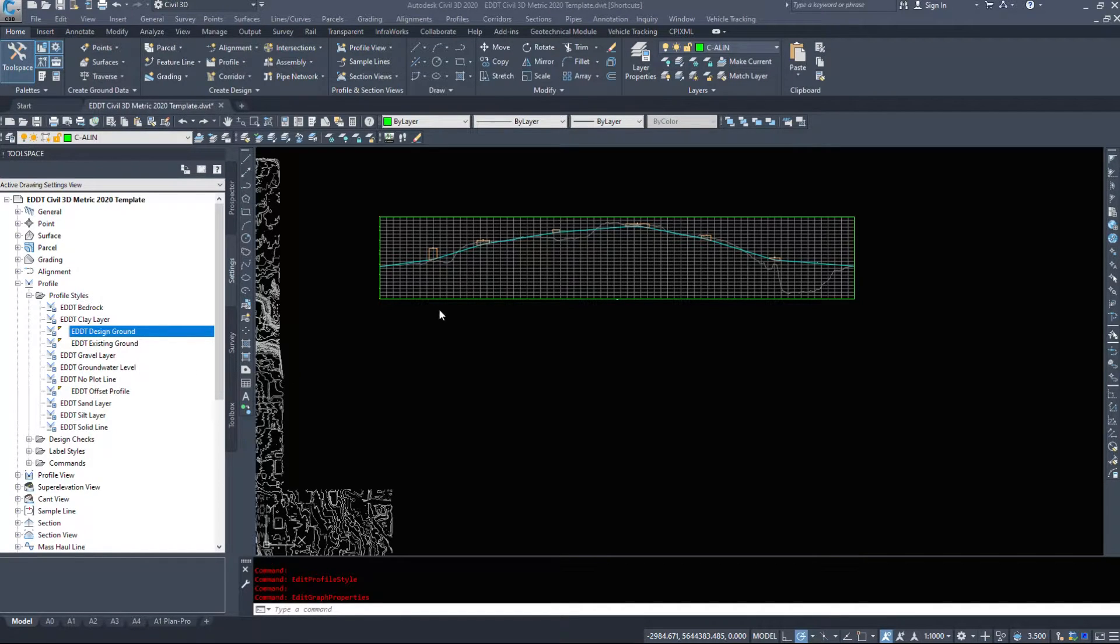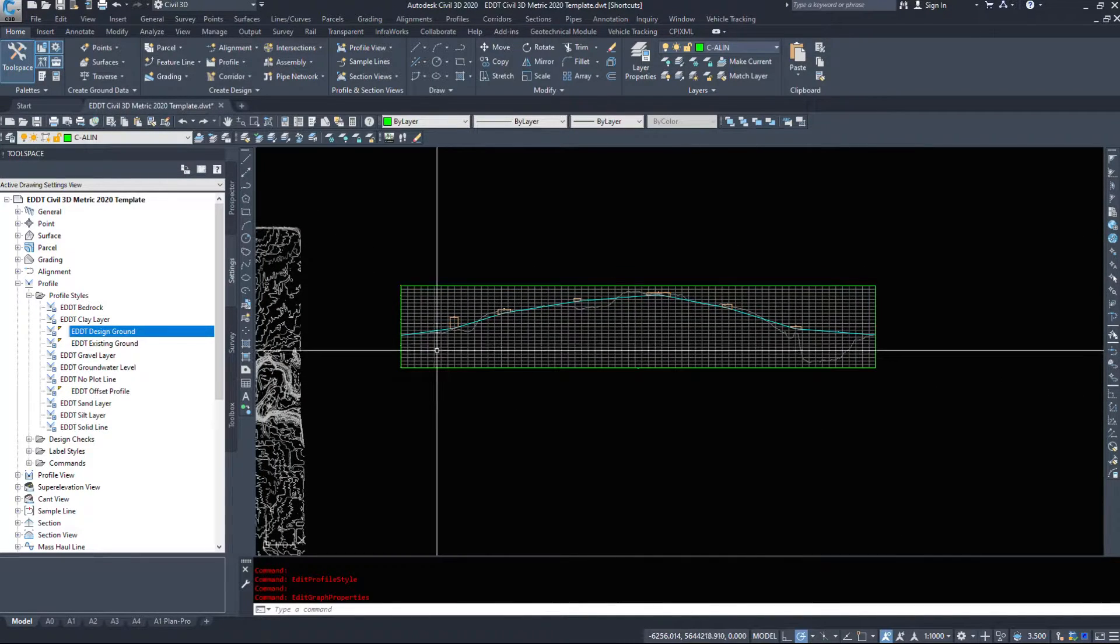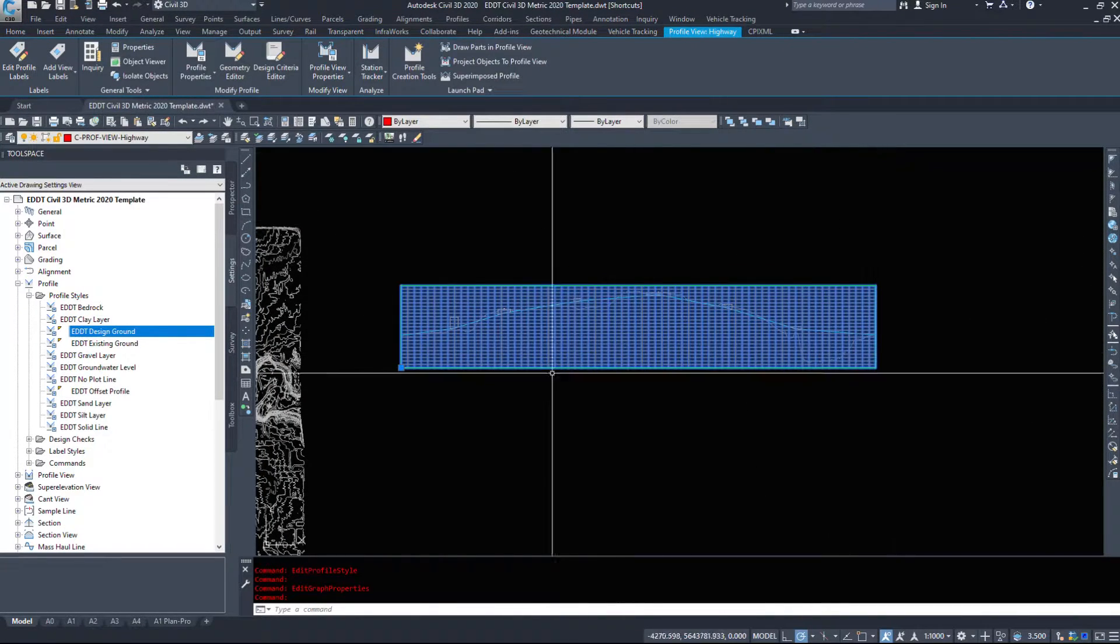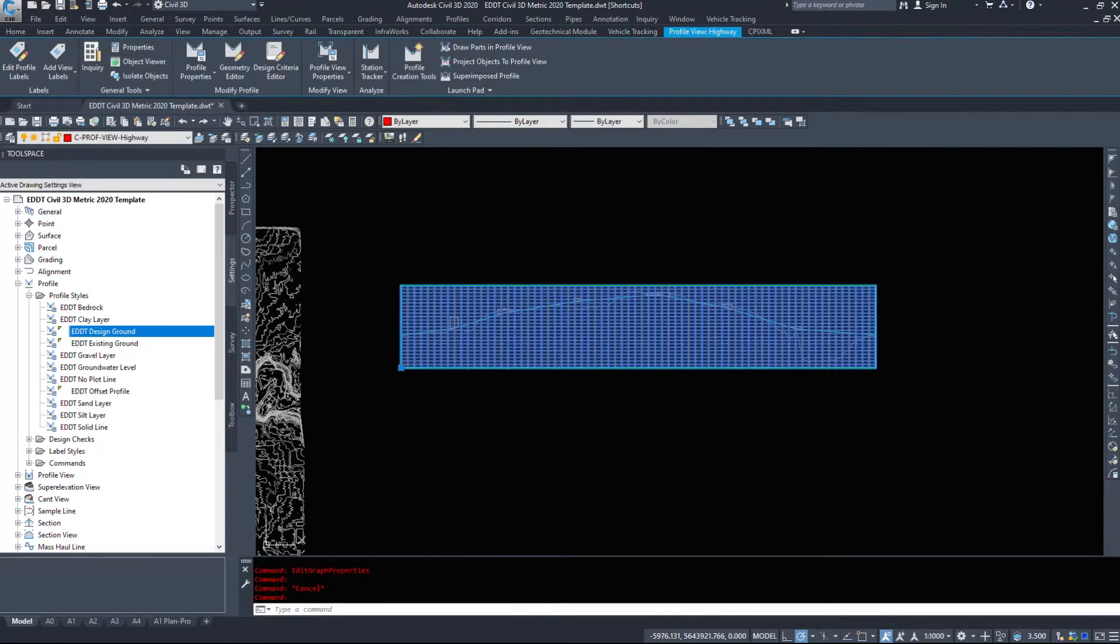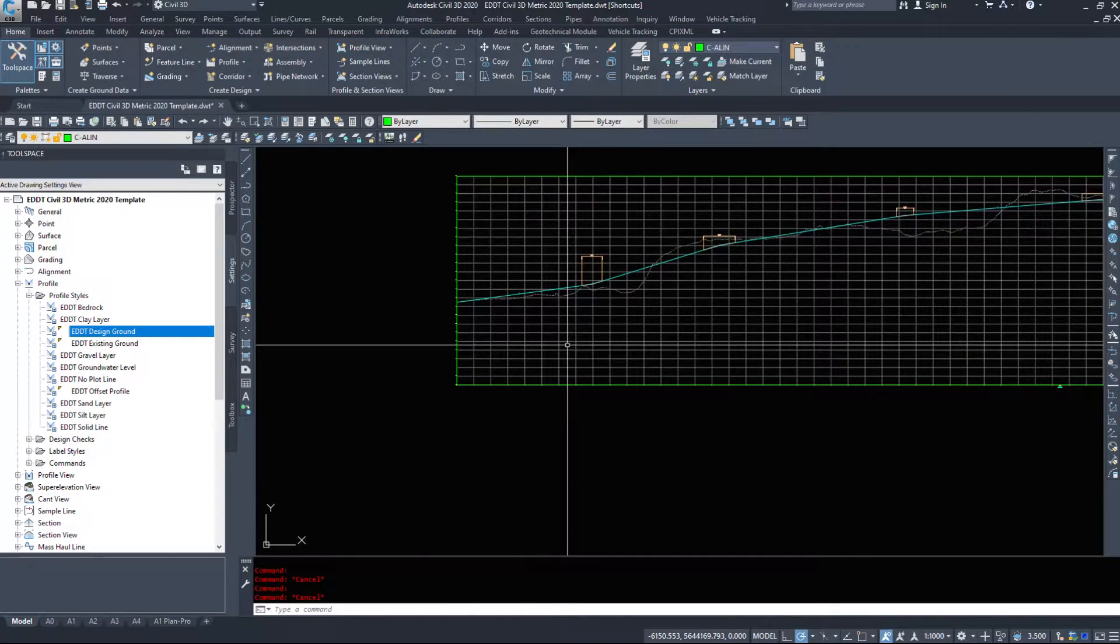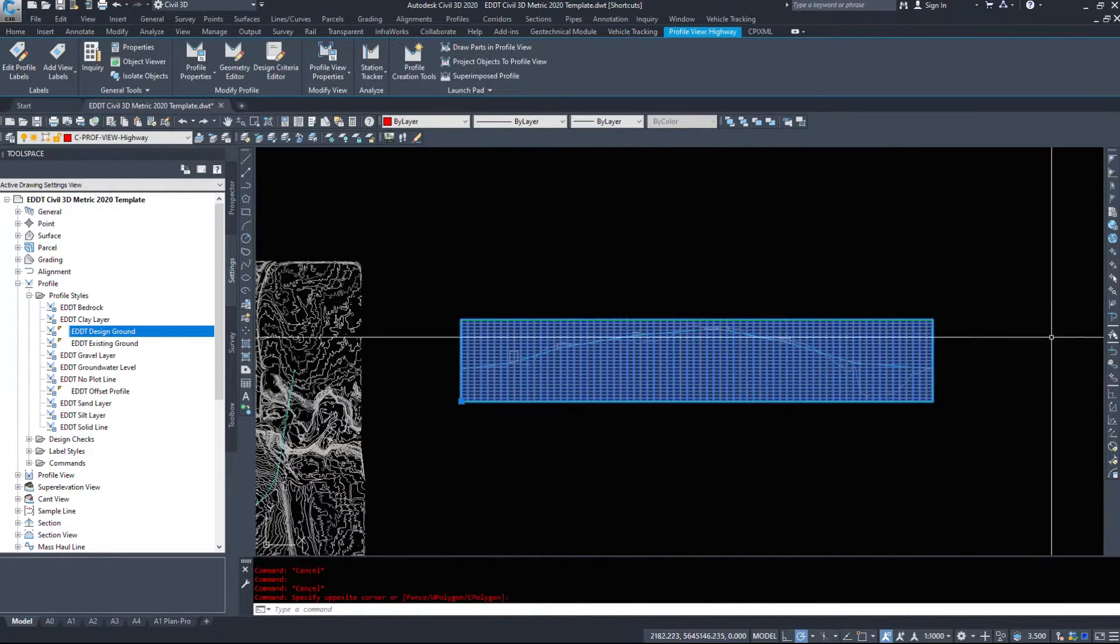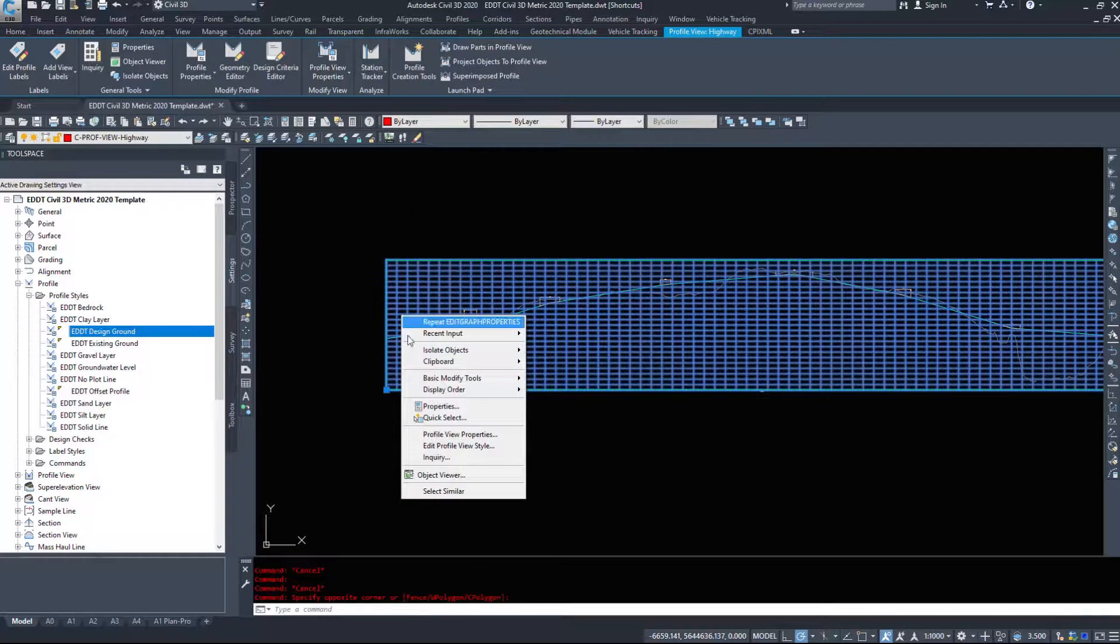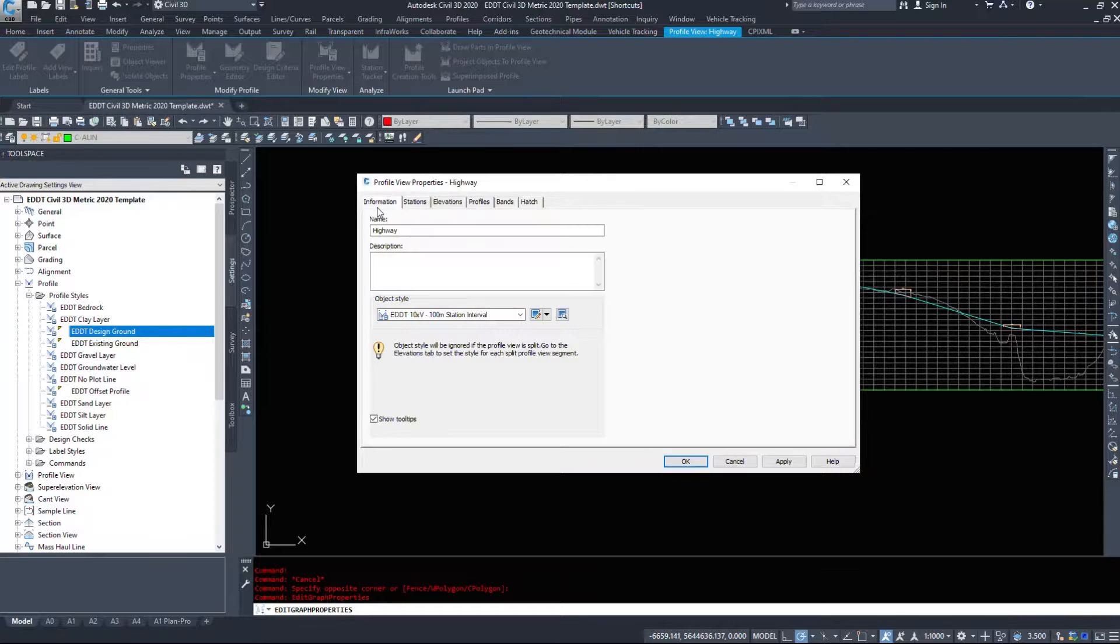In this video we're going to take a look at profile view properties. The profile view is this green and gray grid, whereas the lines inside are the profiles. I'm going to select my profile view, right-click, and go into profile view properties.